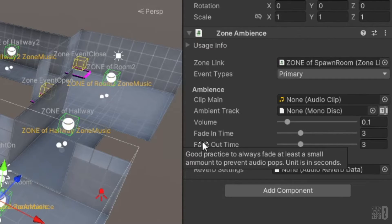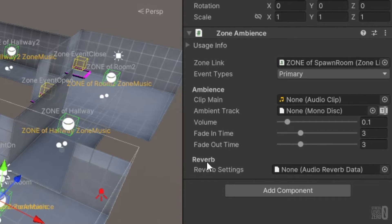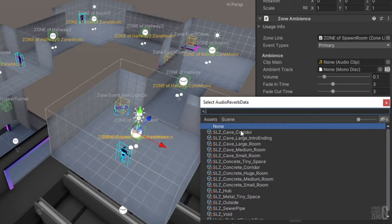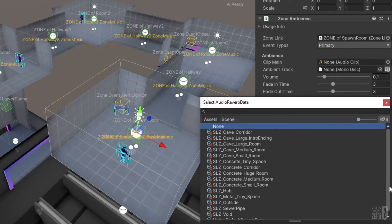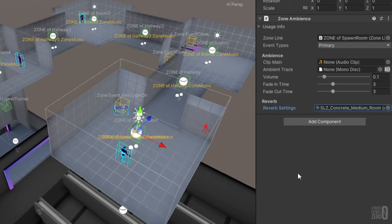To help enrich this sound, the reverb settings can be applied to the zone ambience component through audio reverb data. Several data templates that provide a wide range of soundscapes are available in the SDK from the tight echoes of a small metallic space to a large concrete room.